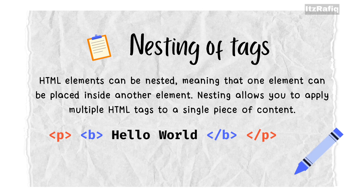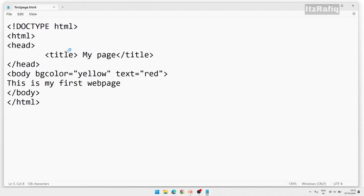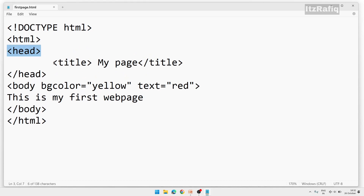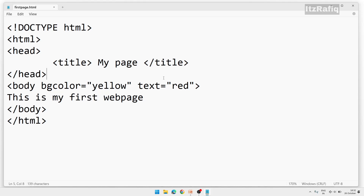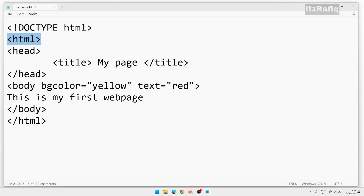Let me open Notepad to give you an example. Here you can see the head tag — head is opening and inside the head we have the title tag. We cannot close head before closing the title. If we close it early, the tags will overlap and we will not get the correct output. The tag which starts first — like head — closes last. Inside head, title started, so title will close first, then head will close. HTML started at the beginning and closes at the very end.